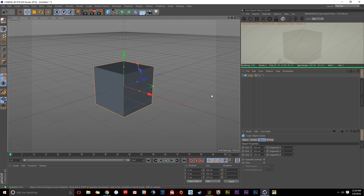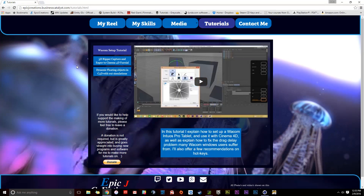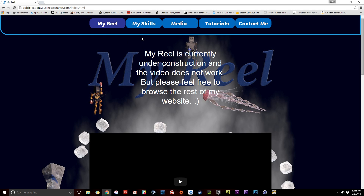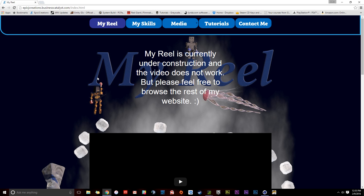Thank you everybody for watching my tutorial. I hope you enjoyed it. If you like this tutorial, please leave a thumbs up. If you didn't like this tutorial, leave a thumbs down or leave a comment in the description if you have any issues or questions. And if you'd like to see more tutorials like this or would like to view some of my work, please head over to my website at epicjcreations.businesscatalyst.com where you can see more tutorials as well as my reel, my skills, and some of the work that I put out. Thank you very much for watching.